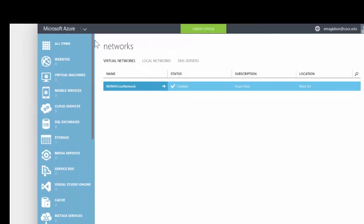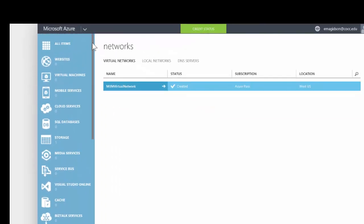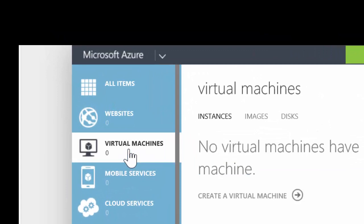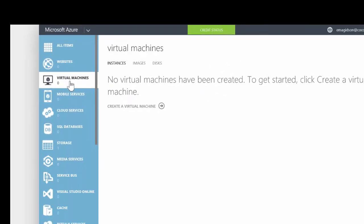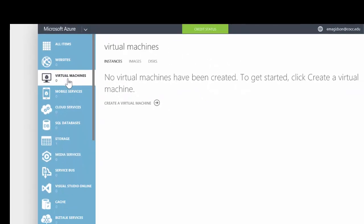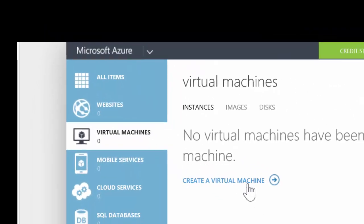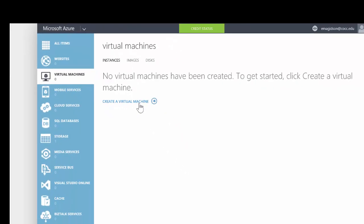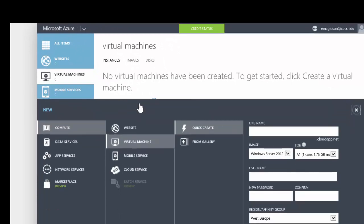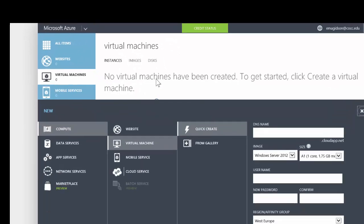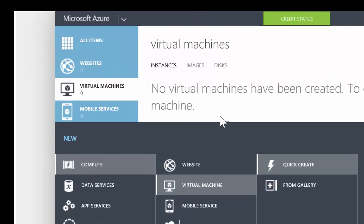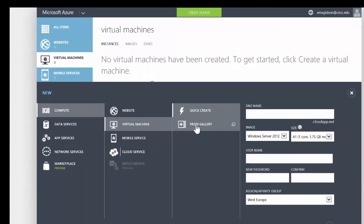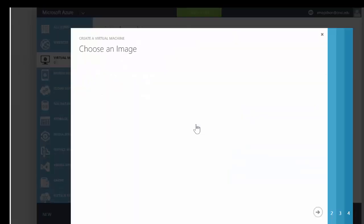I'm now going to go ahead and create my virtual machines. I'm going to create one, and then what you need to do is just follow the same process to create the second. However, as we do this, we're going to create some specific things that you will choose for the second server. So I'm going to go into create new server, virtual machine, and I'm going to use from gallery.